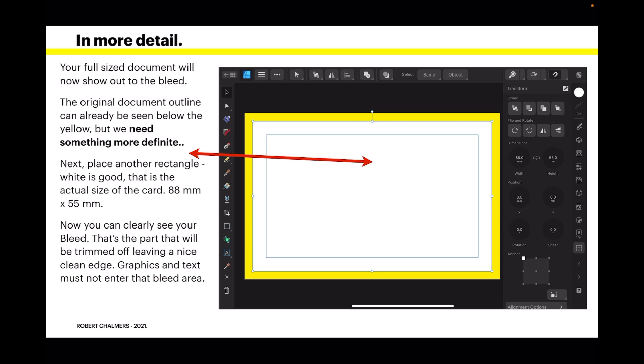Now you can clearly see your bleed area. That's the part that will be trimmed off, leaving a nice clean edge. Graphics and text must not enter this bleed area because it'll be cut off, quite simply.